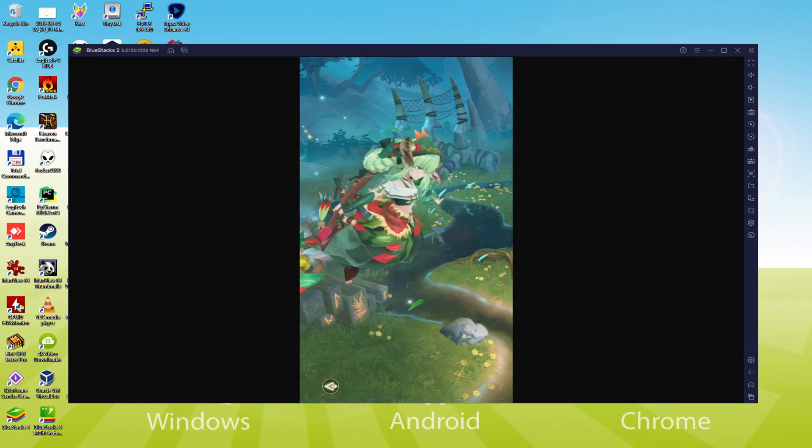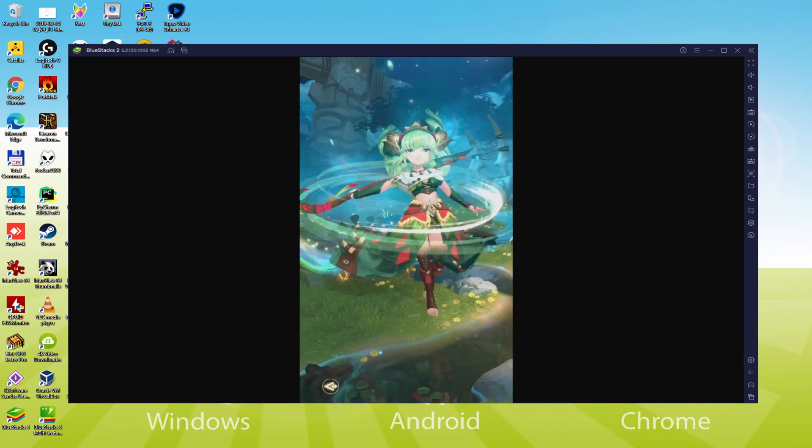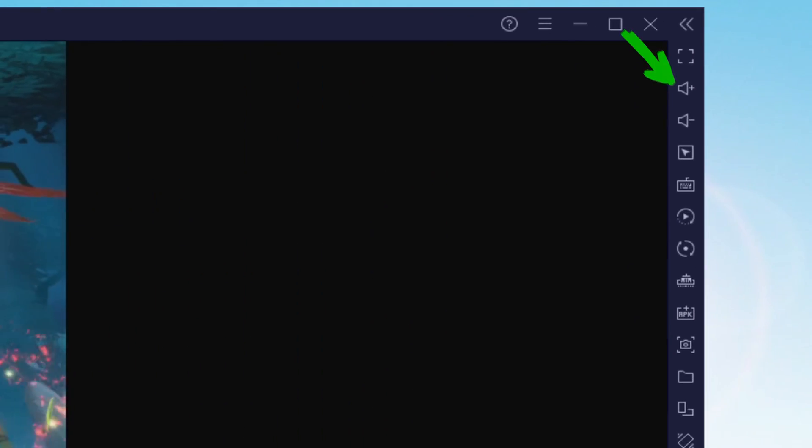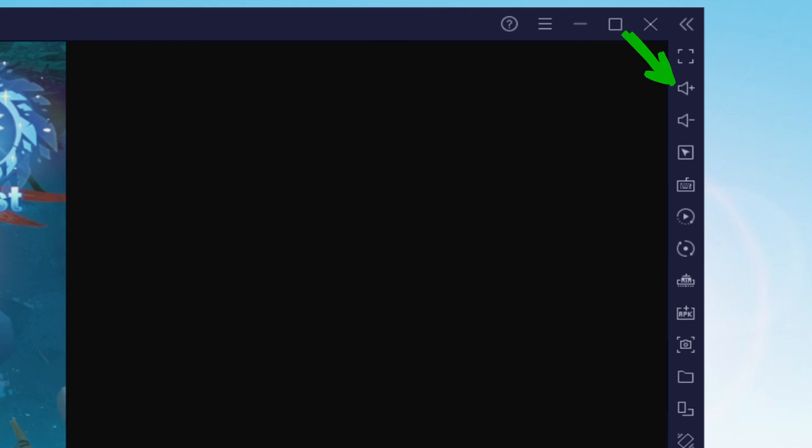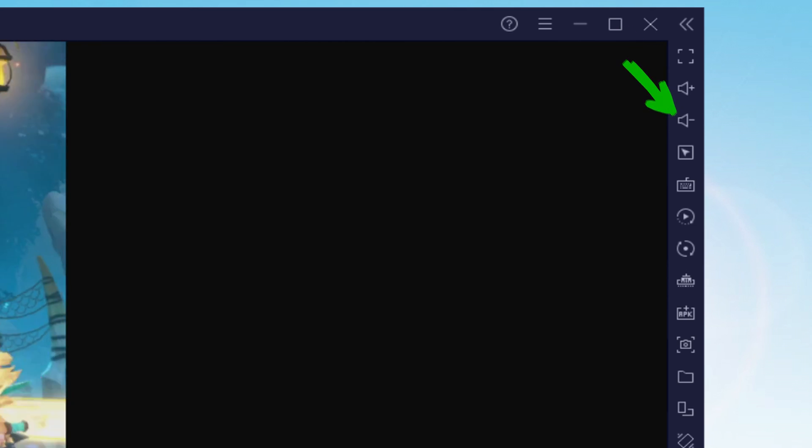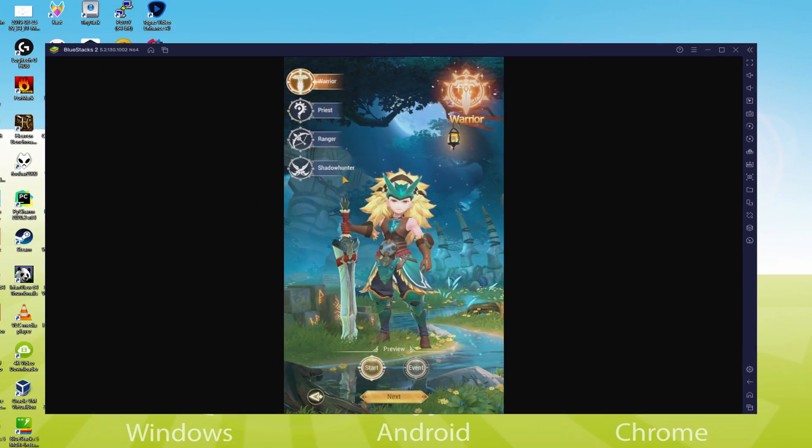I have to comment on the volume of the emulator. Here we have the icon for higher volume and lower volume. This way we won't use the Windows volume to adjust the sound of the emulator.